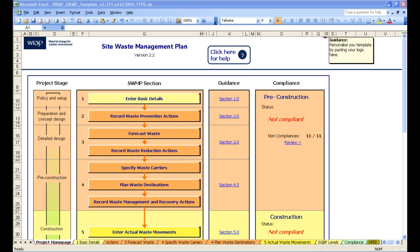The first module covered an introduction to the template, and the third and final module covers the advanced features. Also remember there is a template training workbook available from the Site Waste Management Plan section of WRAP's website that takes you through the template in a step-by-step process.